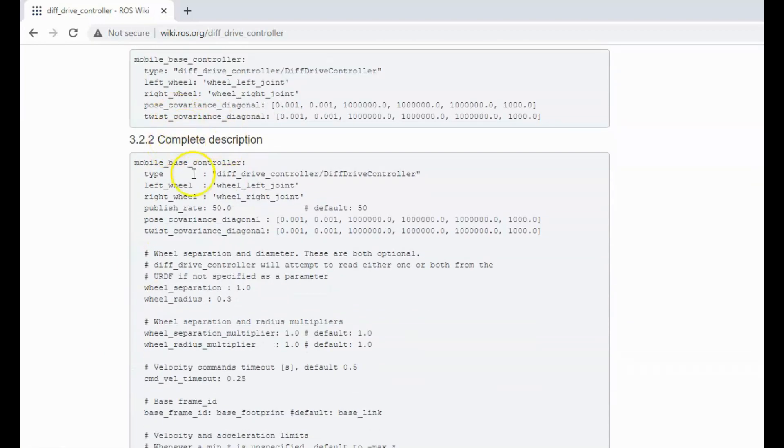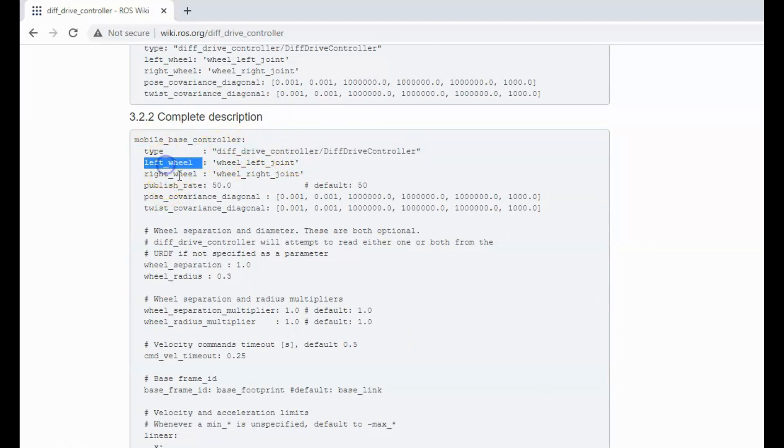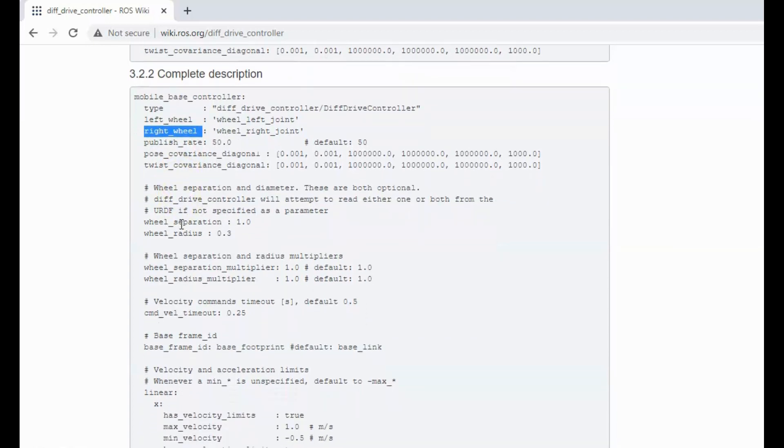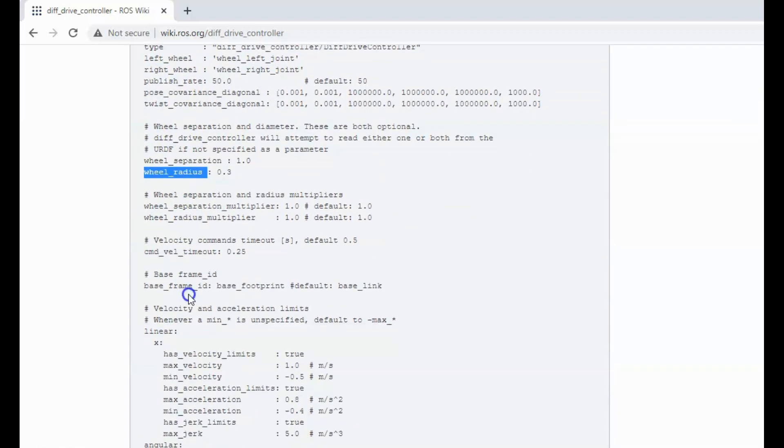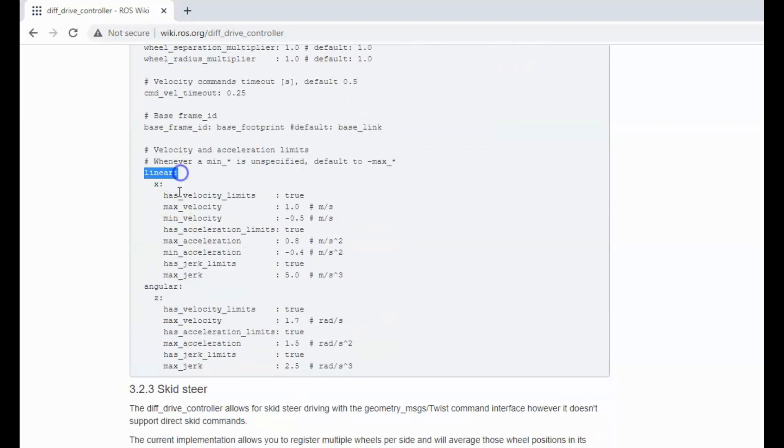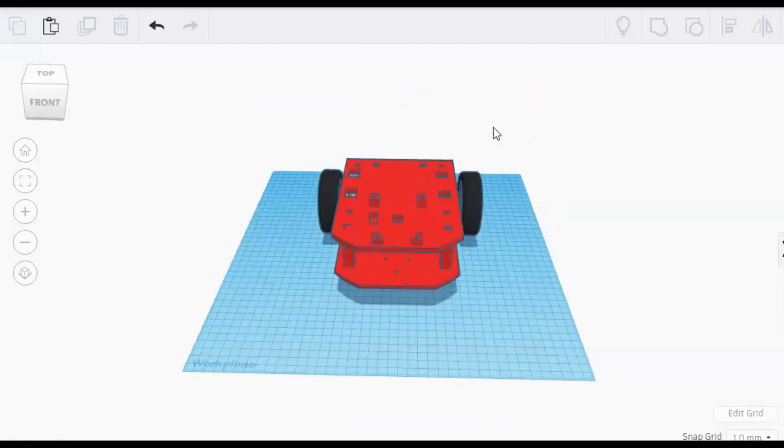Here is the complete example of the parameters: type of the controller, left and right wheel names, wheel separation length L, wheel radius R, and limits for linear and angular velocities of the robot. OK, we had enough theory. Let's get into some practical stuff.